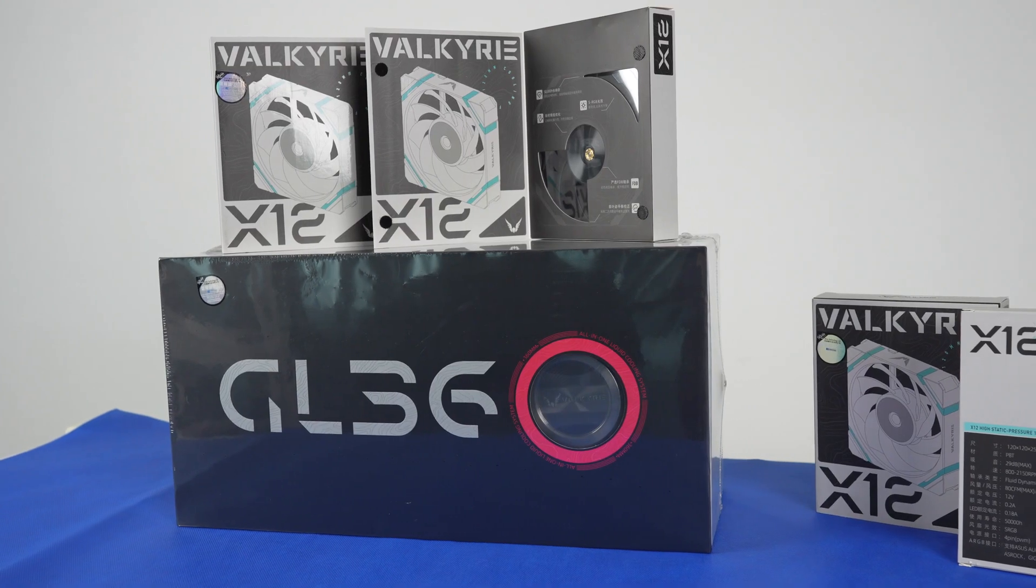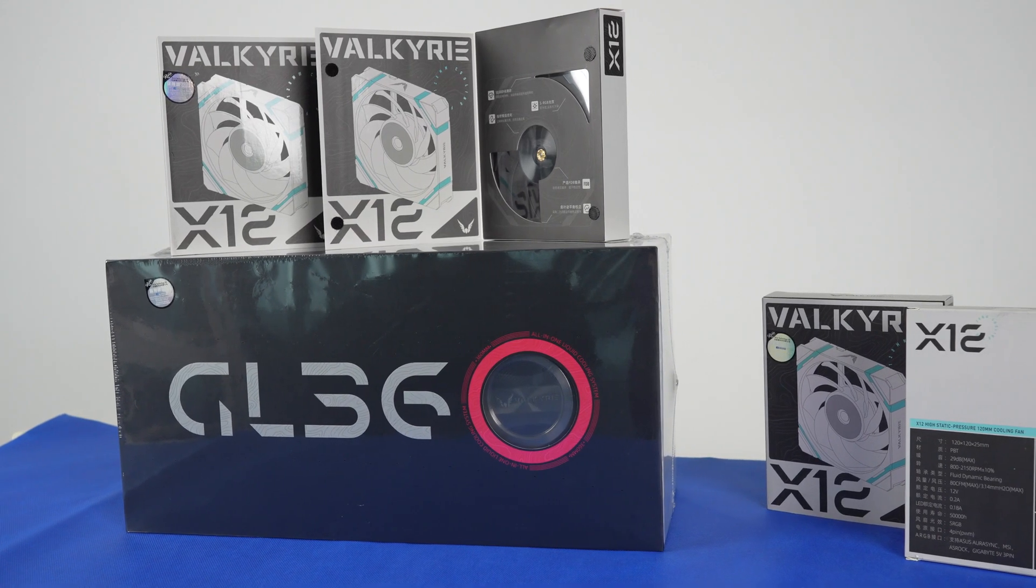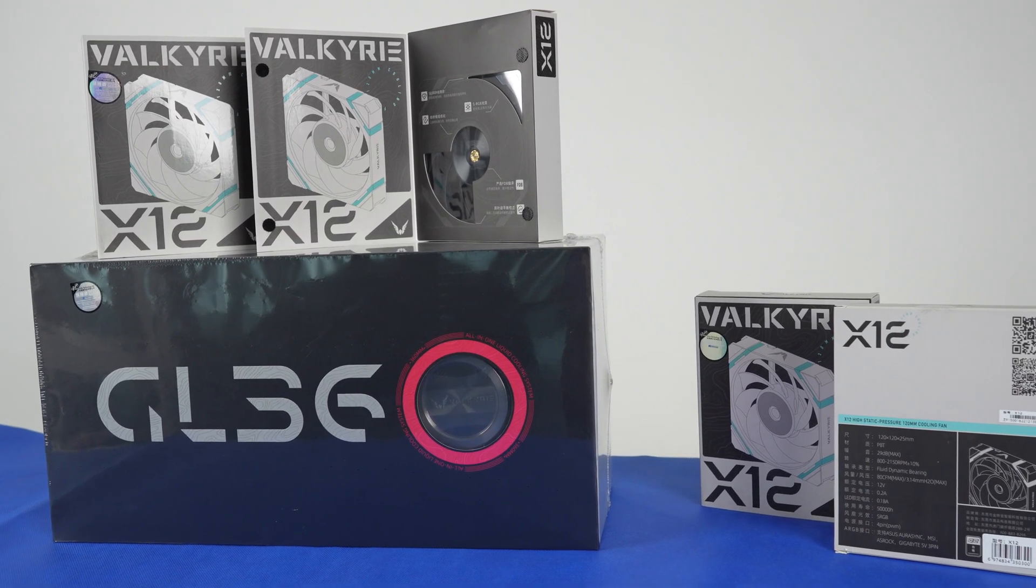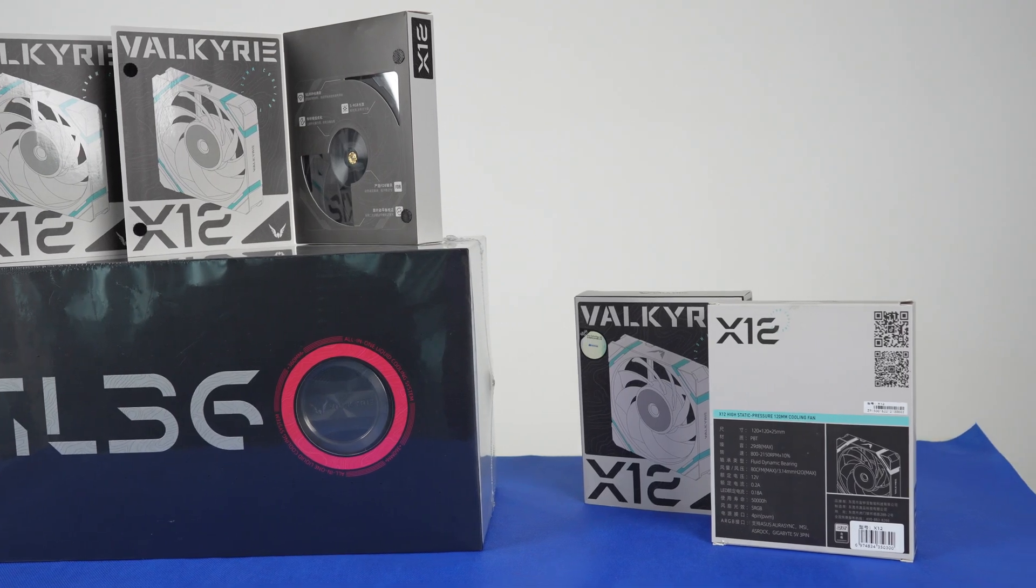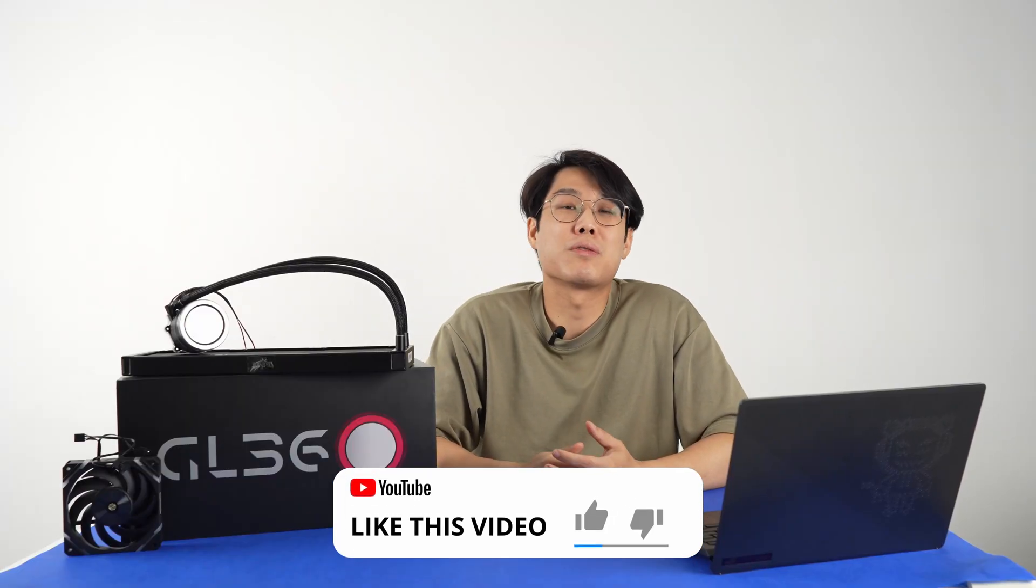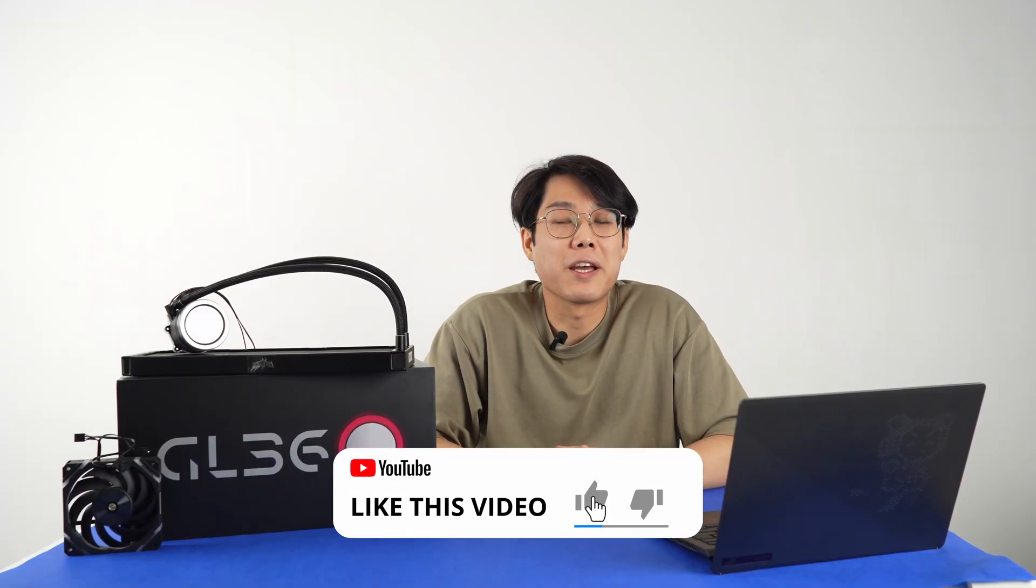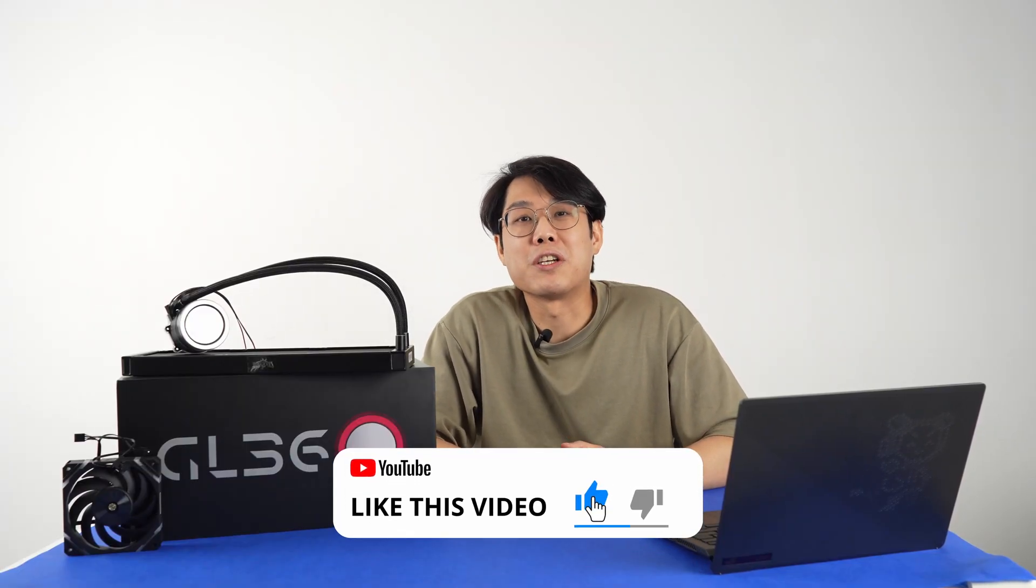Yo, my name is Cal. Welcome back to Projects Gaming. Today, we're gonna be looking at the Valkyrie GL360 AIO liquid cooler. But before we start, please subscribe, like, hit the bell notification. Let's go.